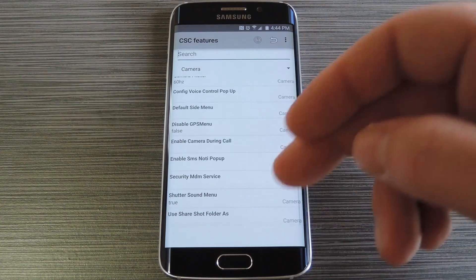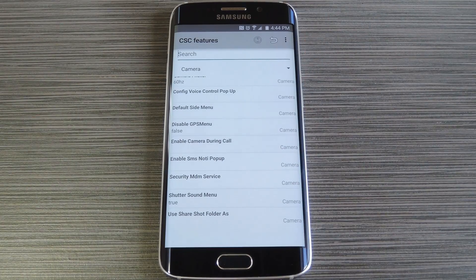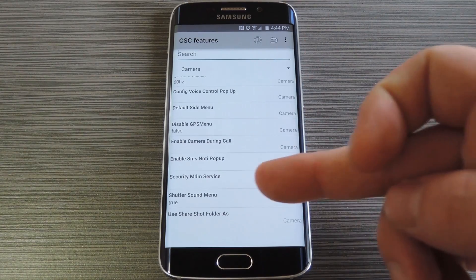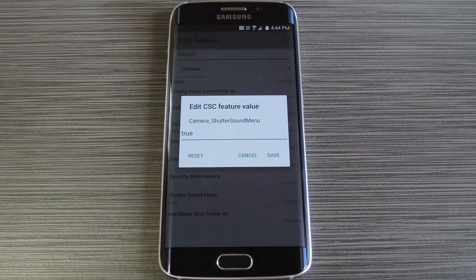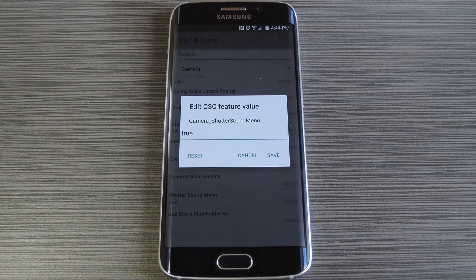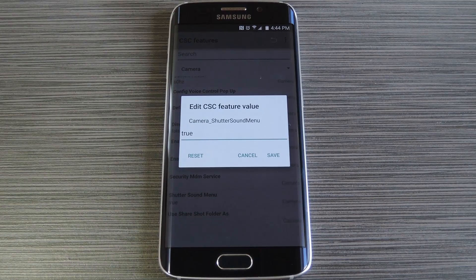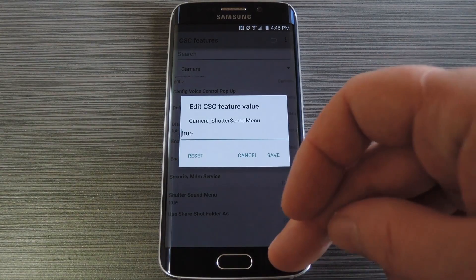If you scroll down to the bottom of this list, then select the shutter sound menu entry, you can actually enable a setting in the camera app that'll let you mute all camera sounds. My phone already has this menu, but if yours doesn't, all you'd have to do to enable this menu is change the value here to true, then hit save.